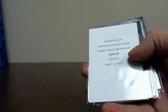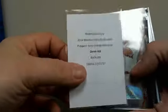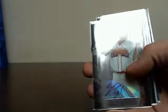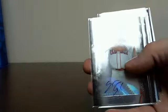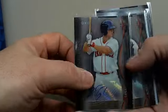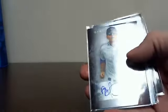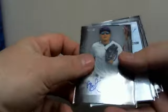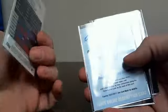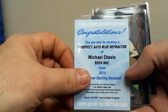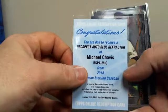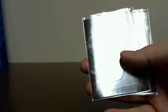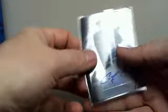Derek Hill Orange, Sean Coyle, Albert Almora, Blue Michael Chavis, Kyle Crick, Carlos Correa.